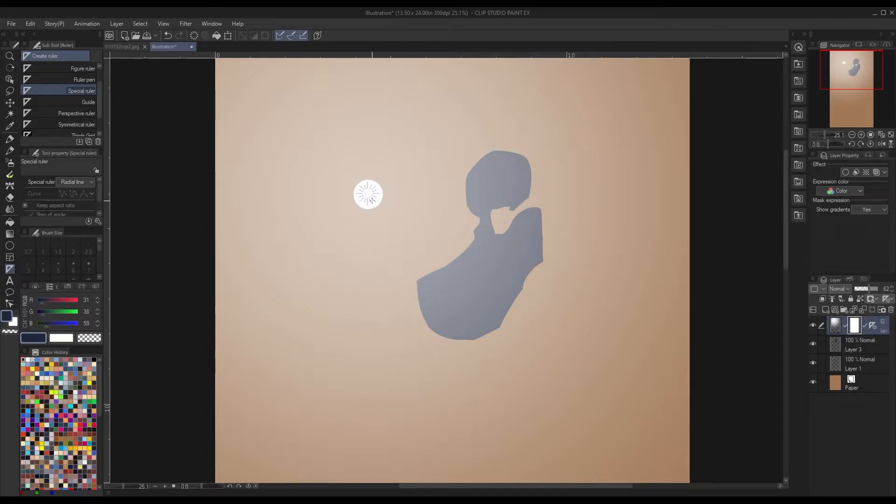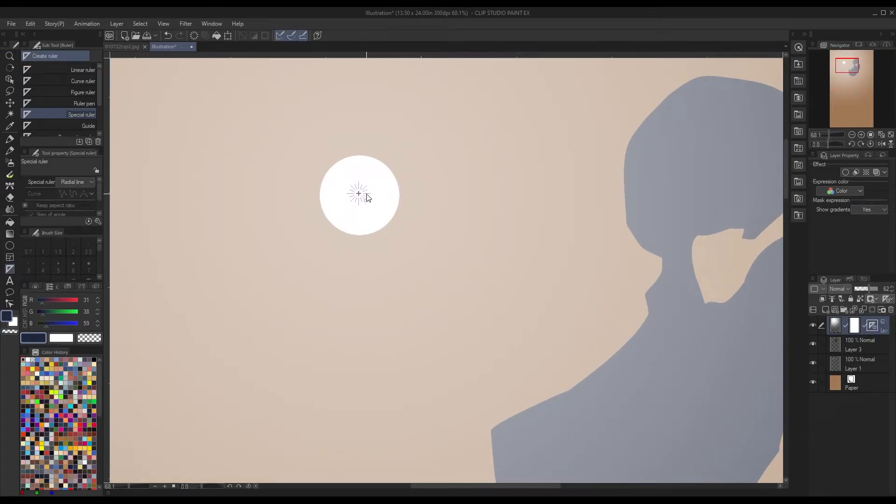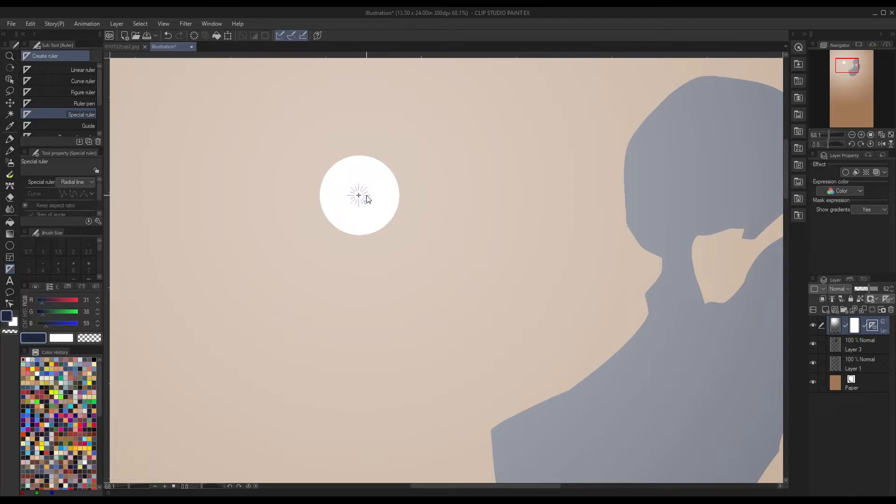We're going to choose the center of it. If it's not the complete center like what I did here, you can control click and drag the guide so that it's a little bit closer into the center.